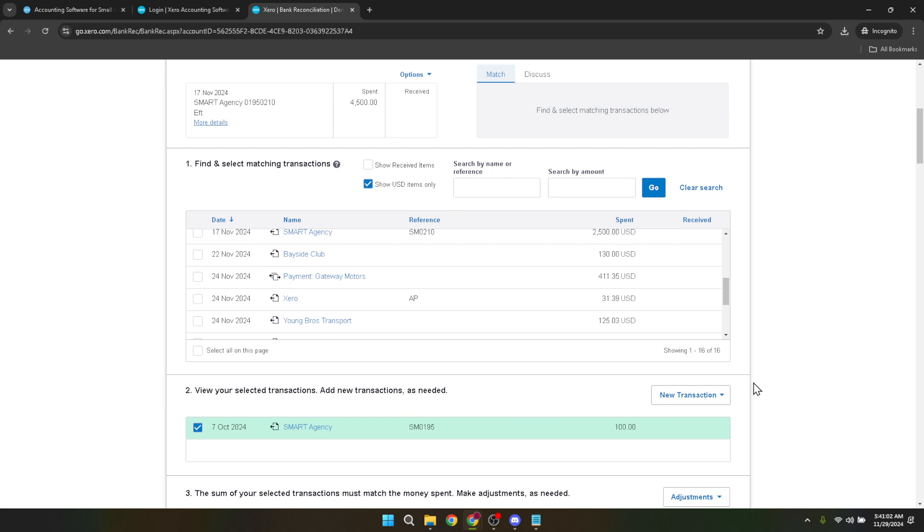By following these straightforward steps, you can rest assured that your overpayments are not just recorded, but allocated correctly, ensuring your accounts in Xero reflect the real state of your finances.